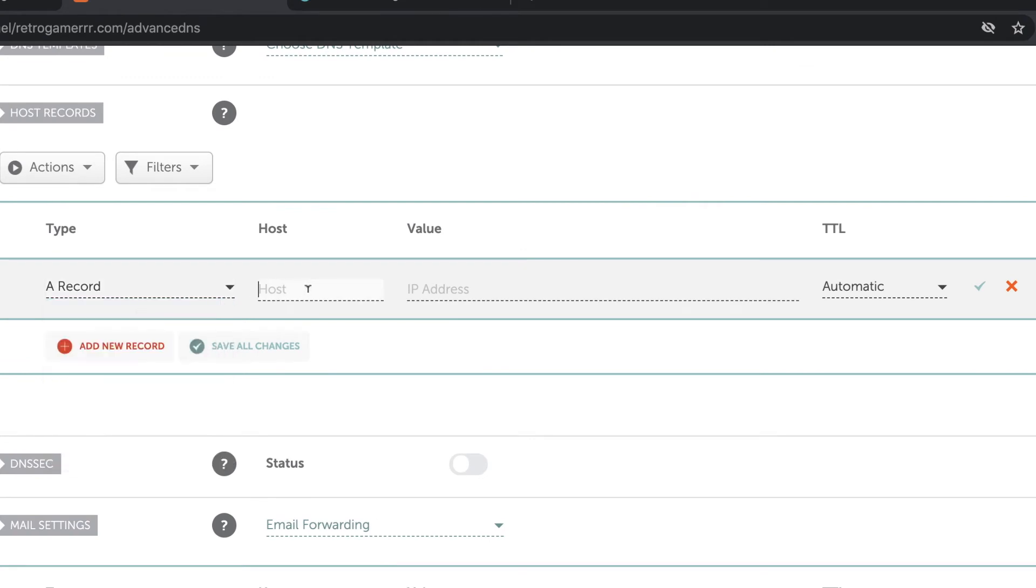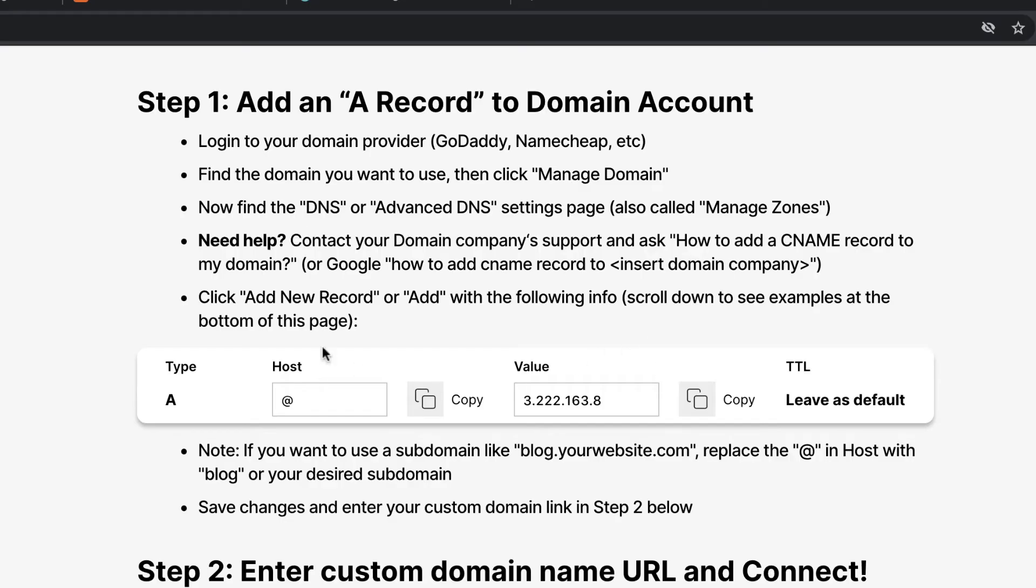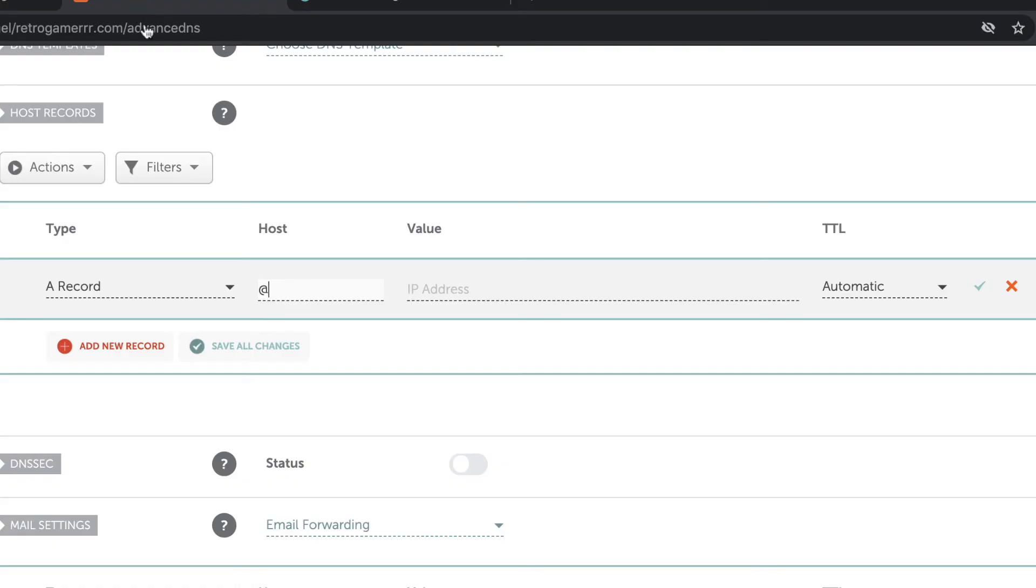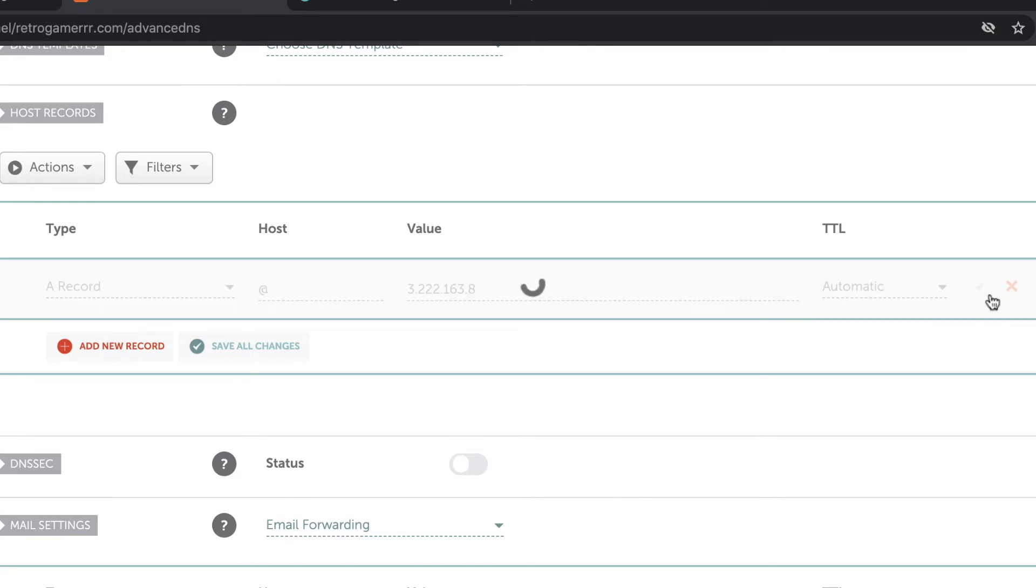Here's the value which we just copied, which is the at from the Wizard instructions. You just copy the value right here and you can even type it in manually, but you can paste that in. Then set this TTL, just leave this automatic, and click the check mark to save changes.